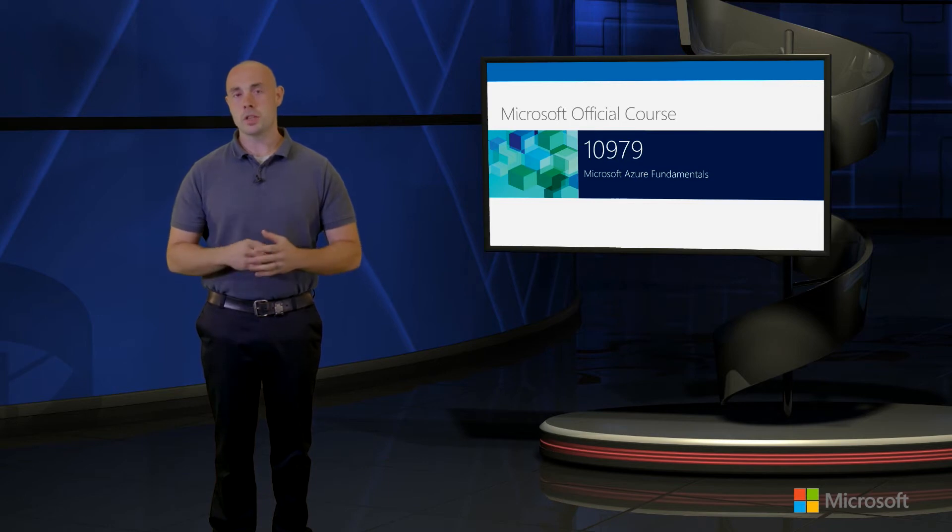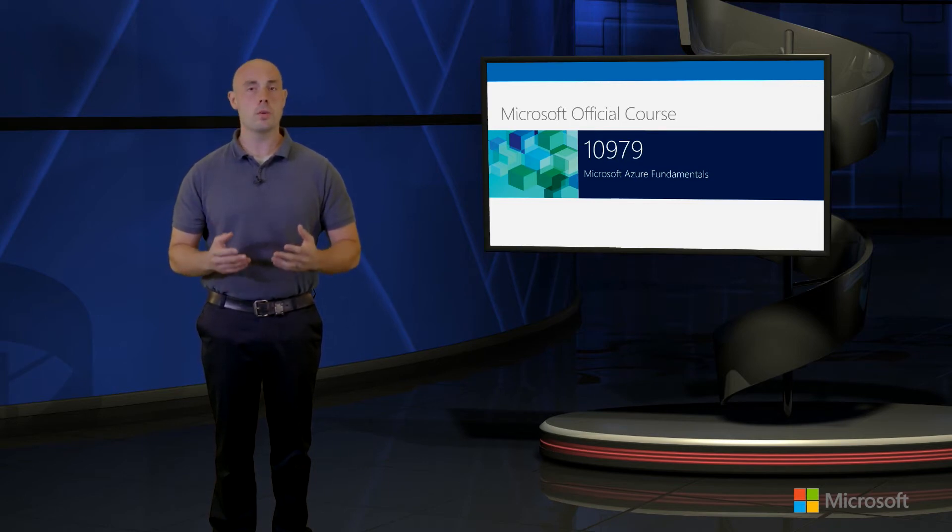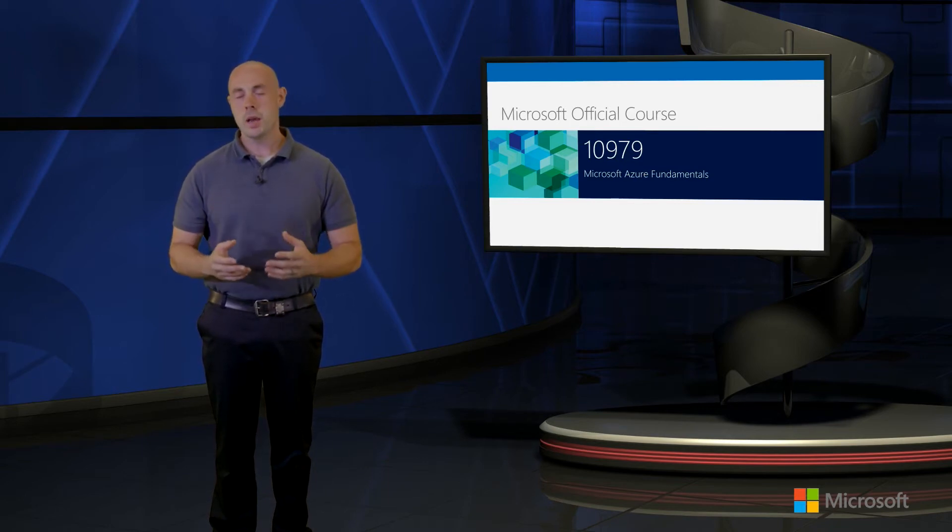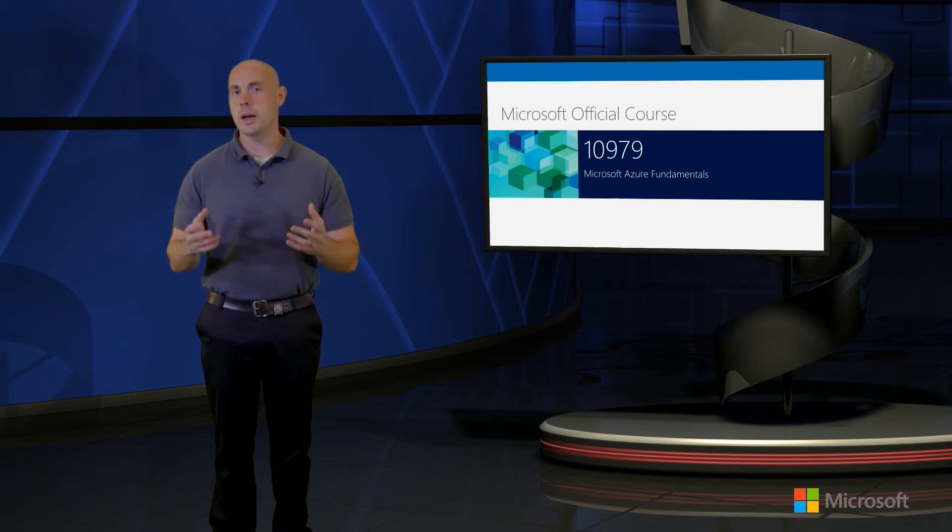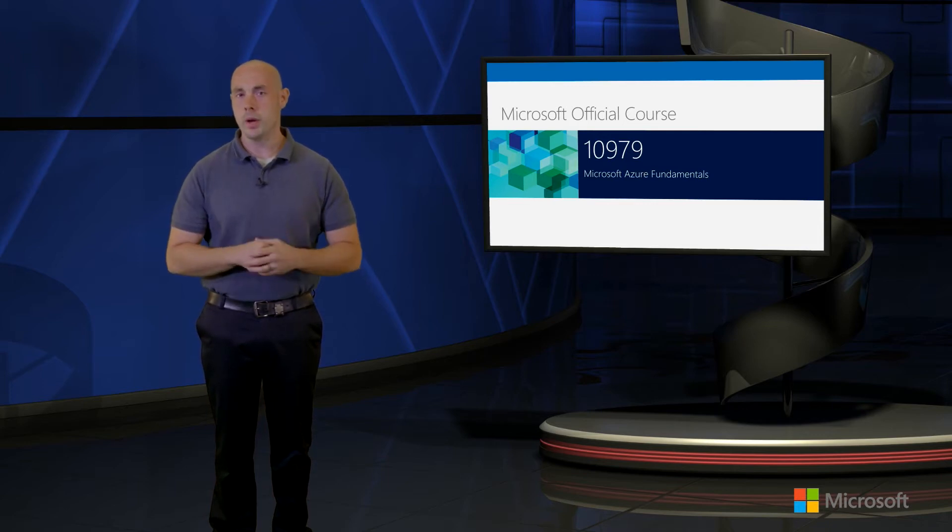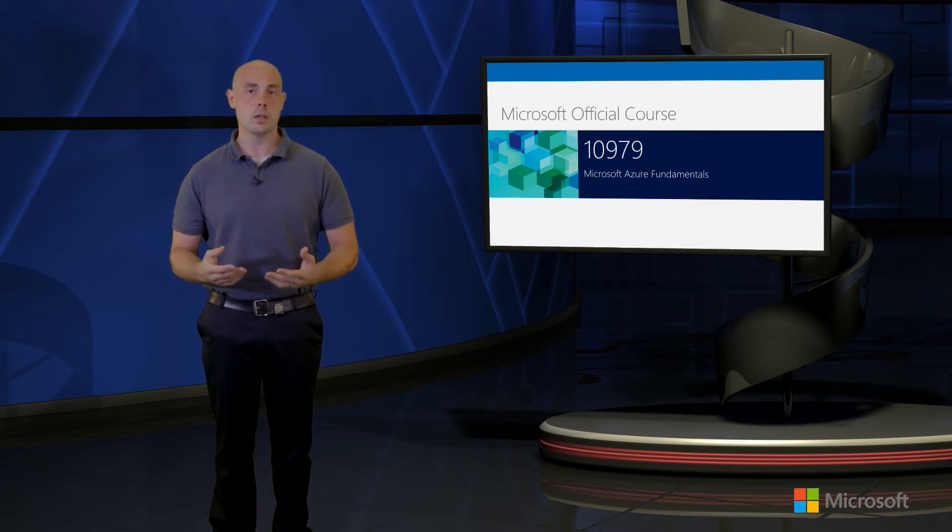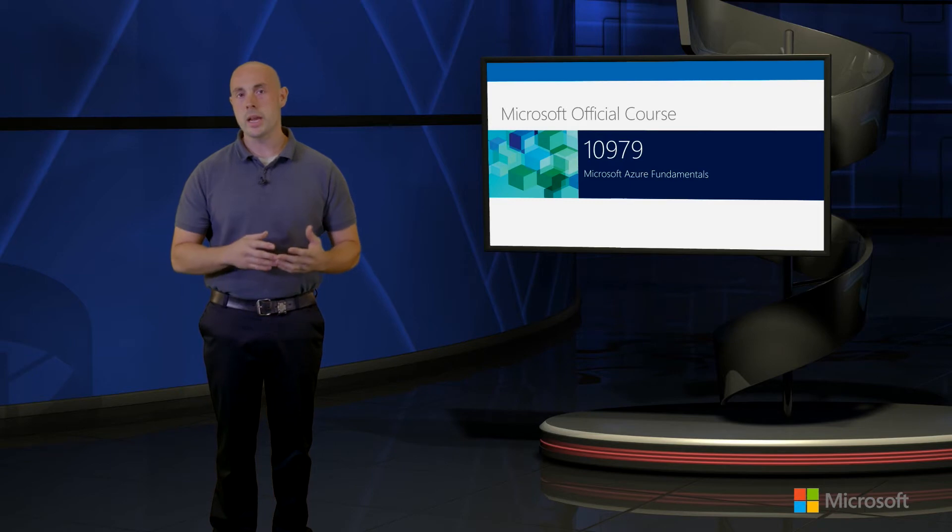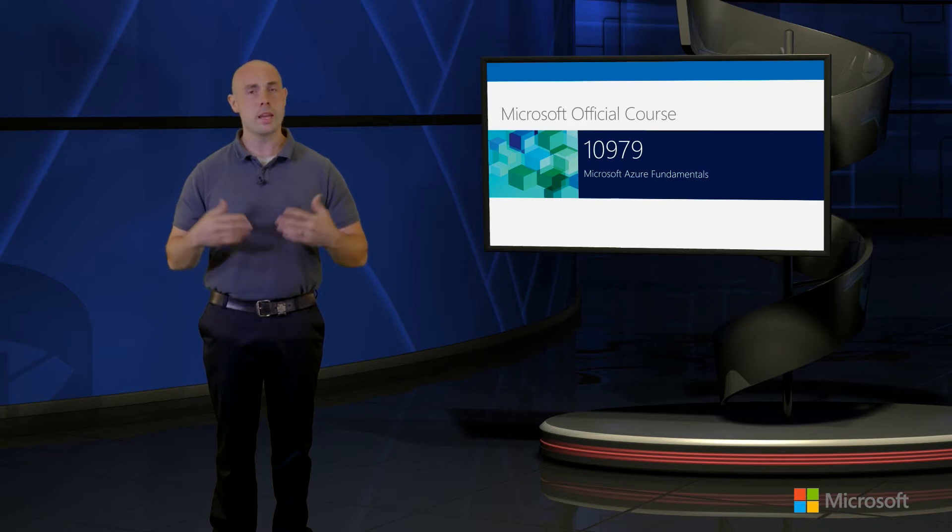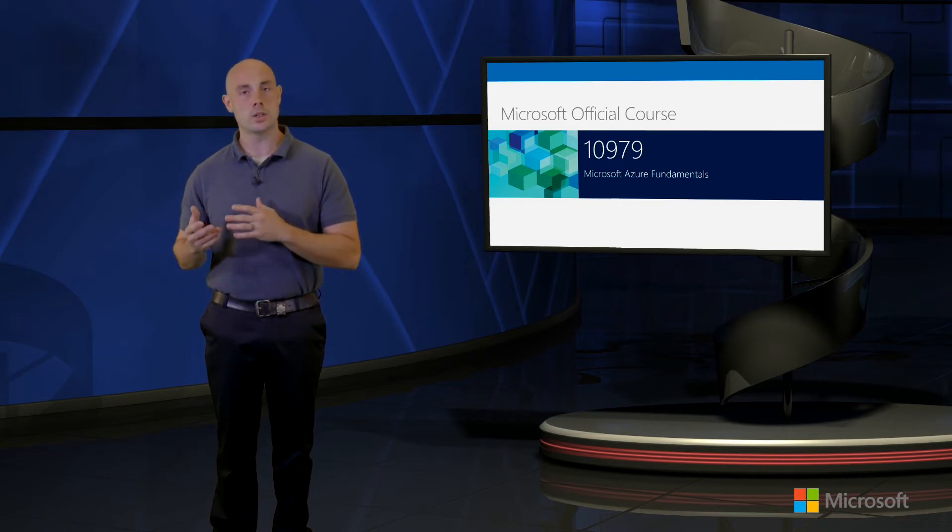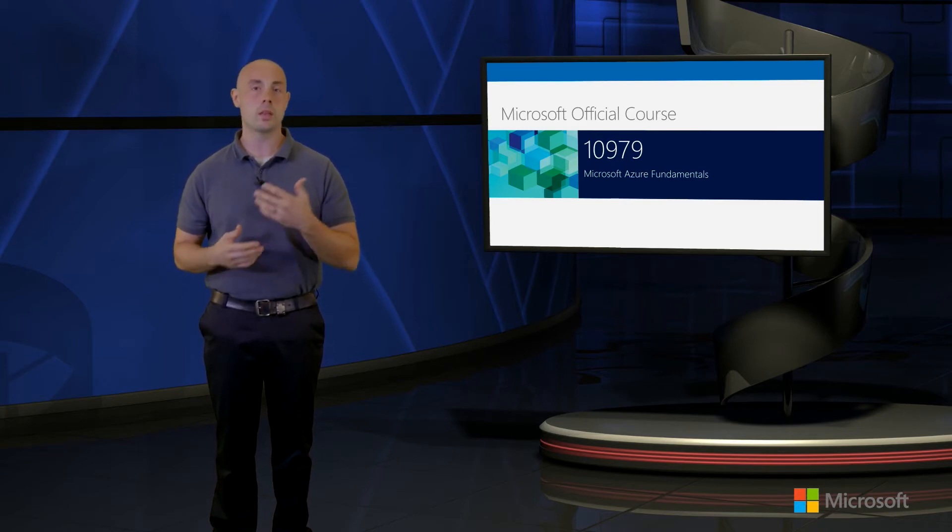One of the things that we'll first be looking at is an overview of what Microsoft Azure is and especially what cloud computing really is to begin with. We'll also be taking a look at a breakdown of the different major solutions that Microsoft Azure has that we'll be learning about throughout this course.